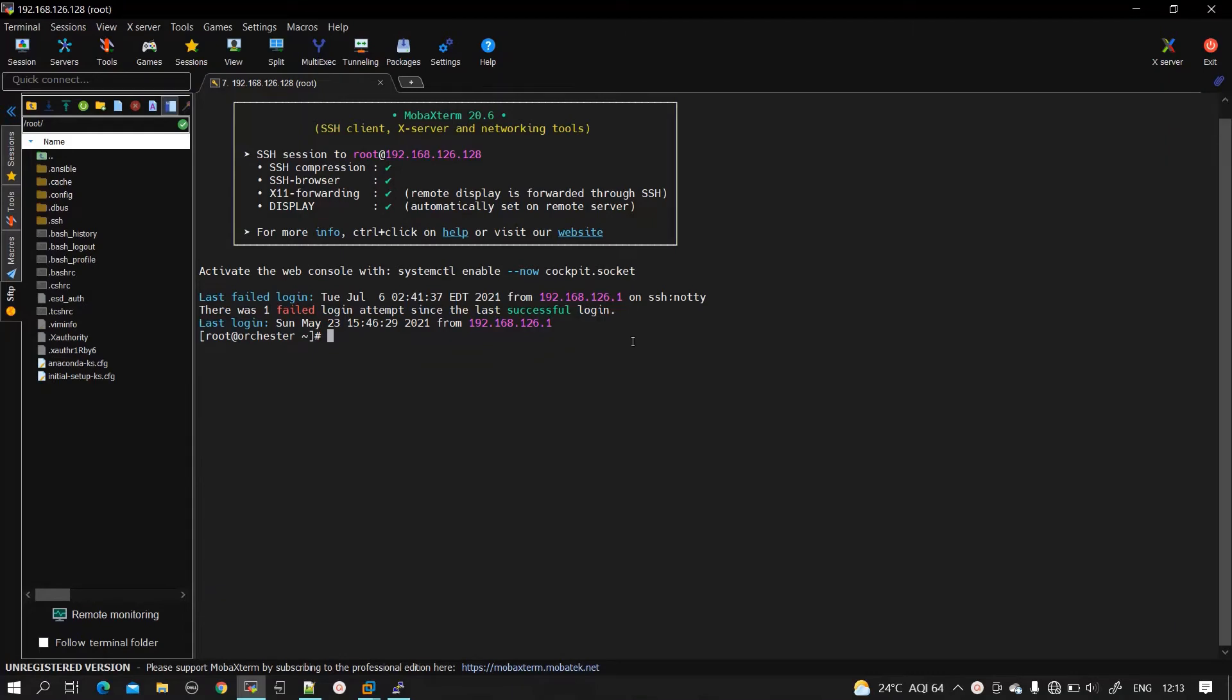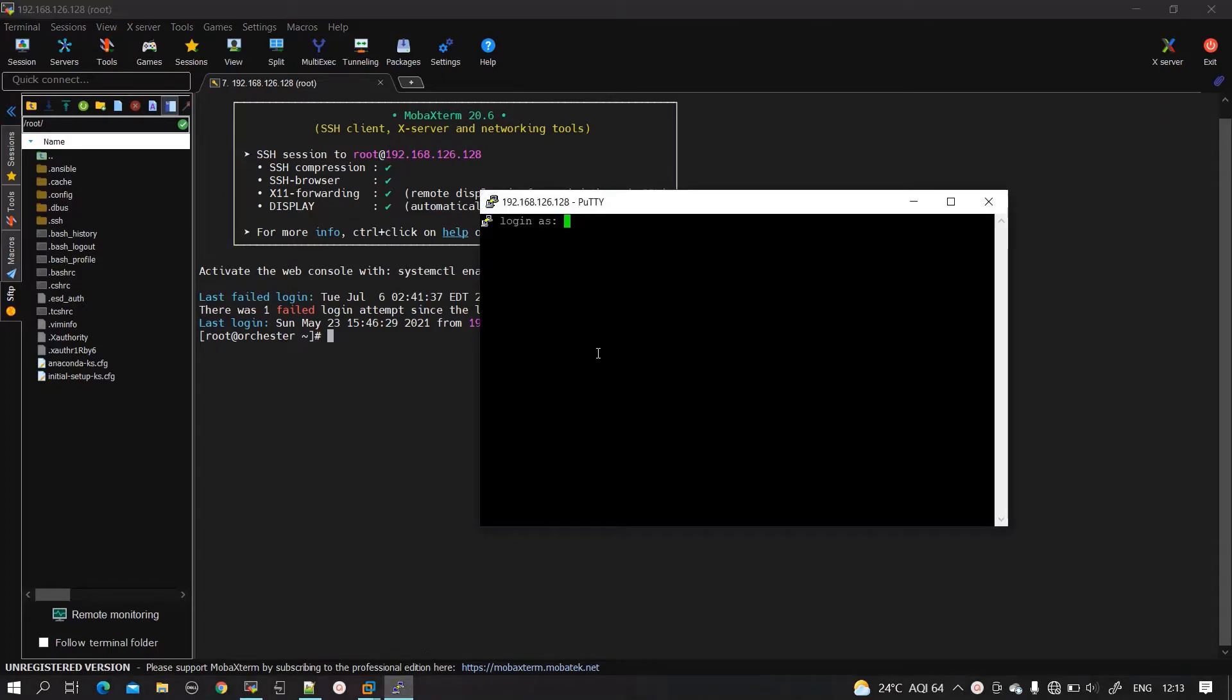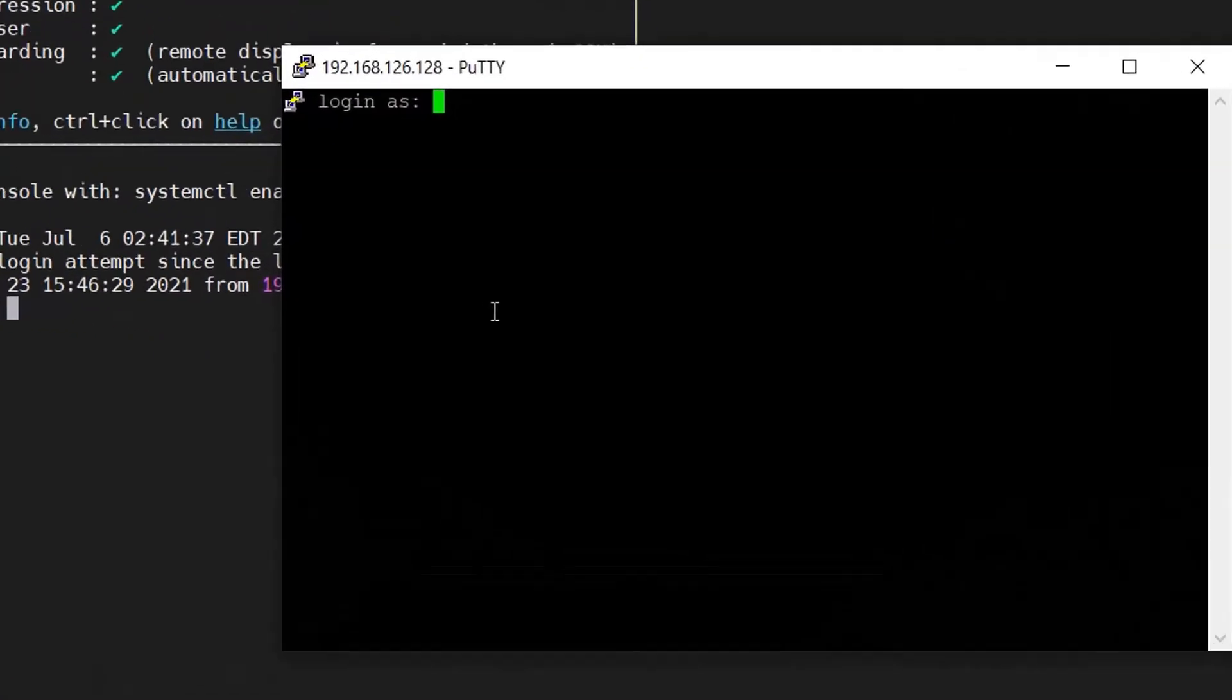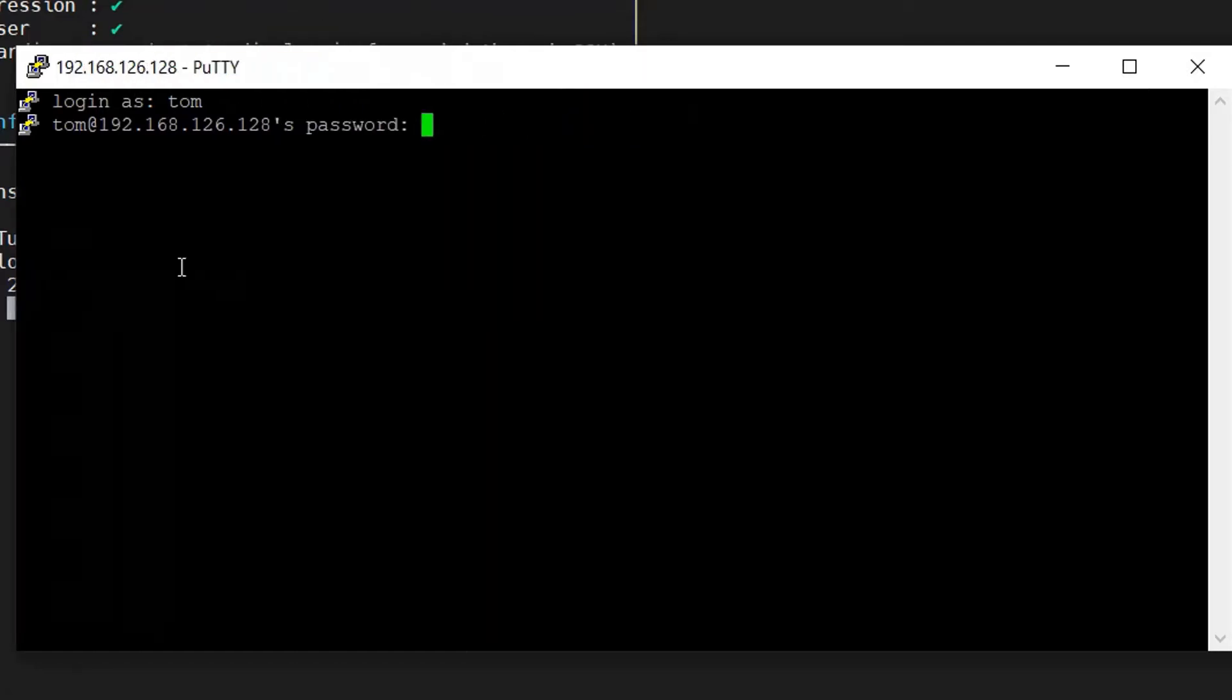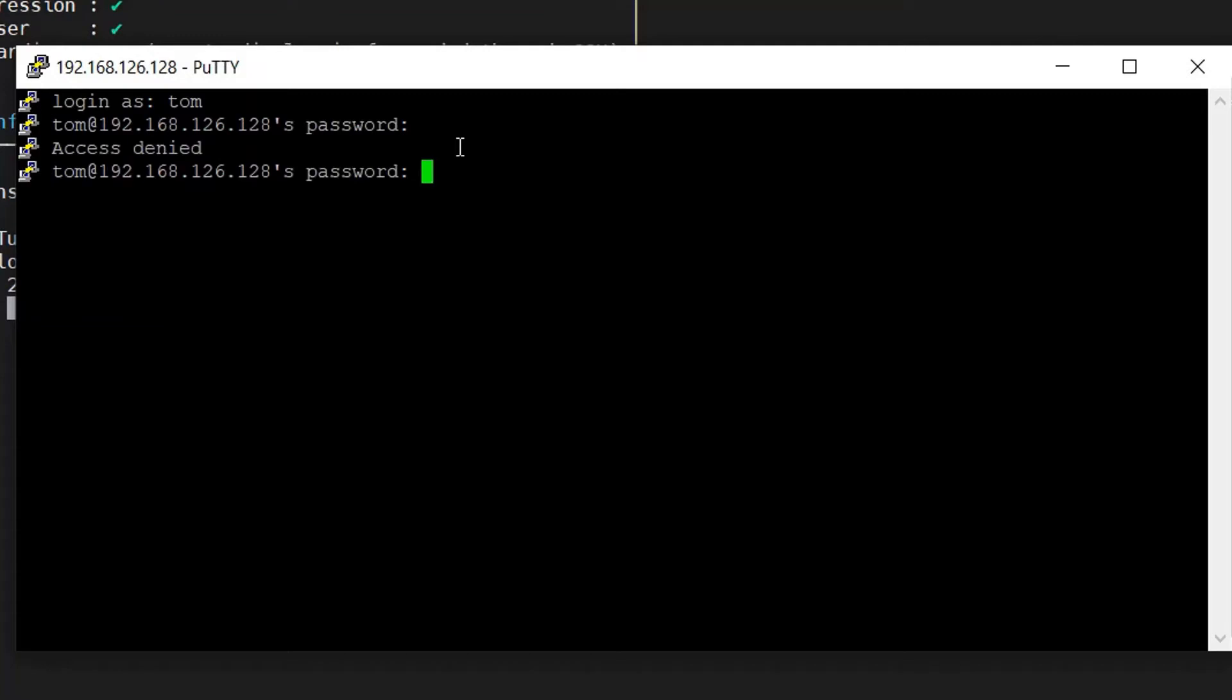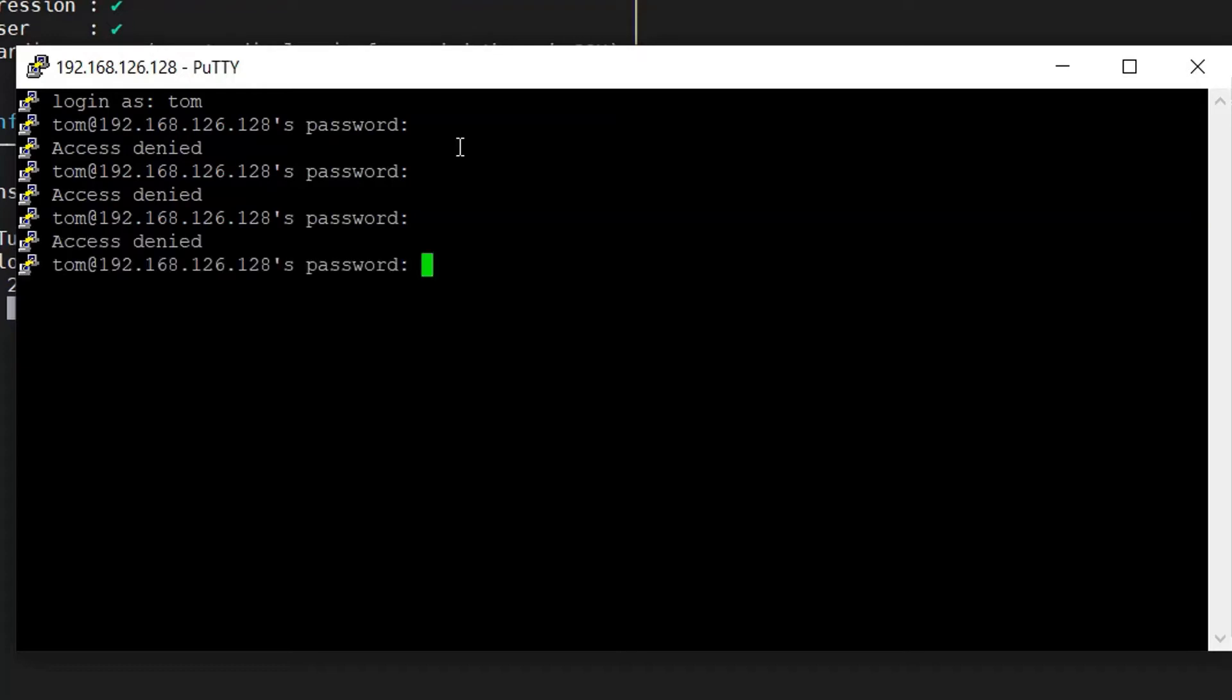Hey guys, this is Abhishek, welcome to my channel. Today I'm going to explain how to verify failed logins. So here I will login as Tom and I will not give the correct password. I'll type a random password because I want to explain to you guys about failed logins.